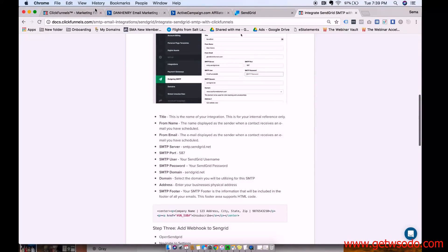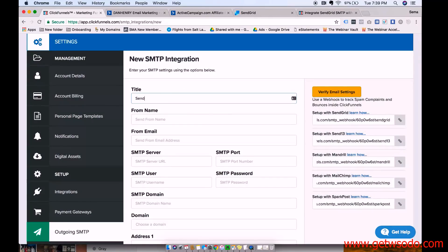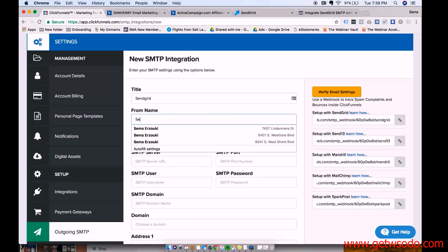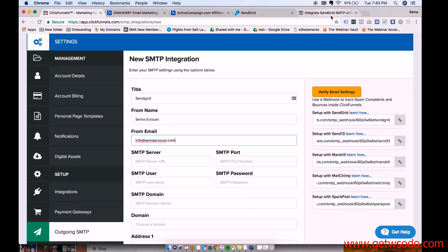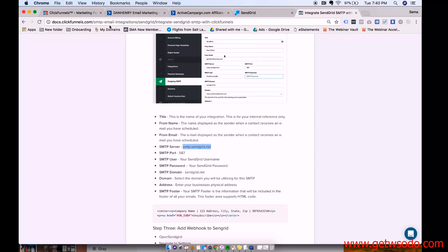Title. So this is the name of your integration. This is for internal reference only. So we can just call it SendGrid. From name is the name you want it to send from. And then the email you can put right here. And then this is what we grab from the other stuff.